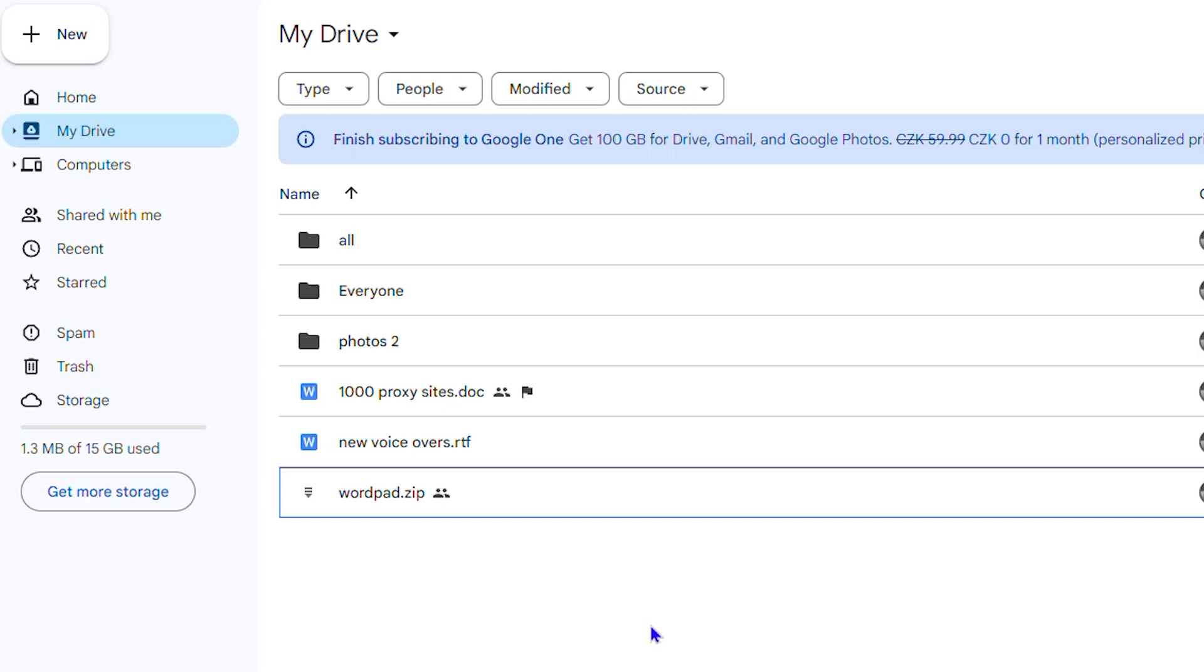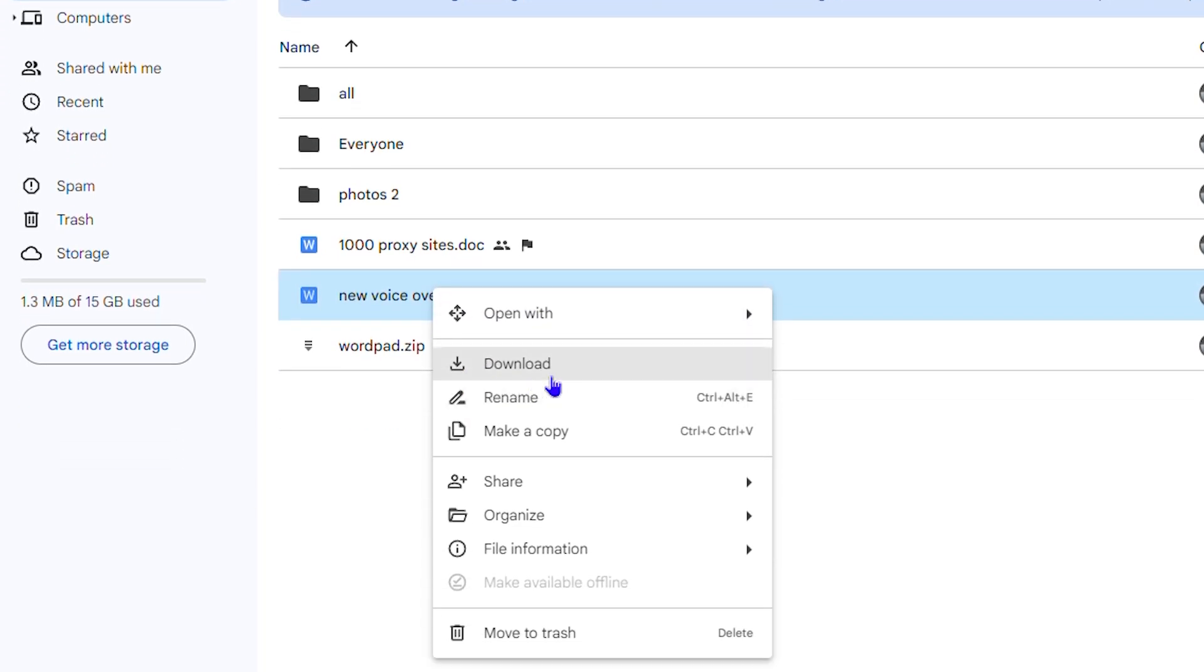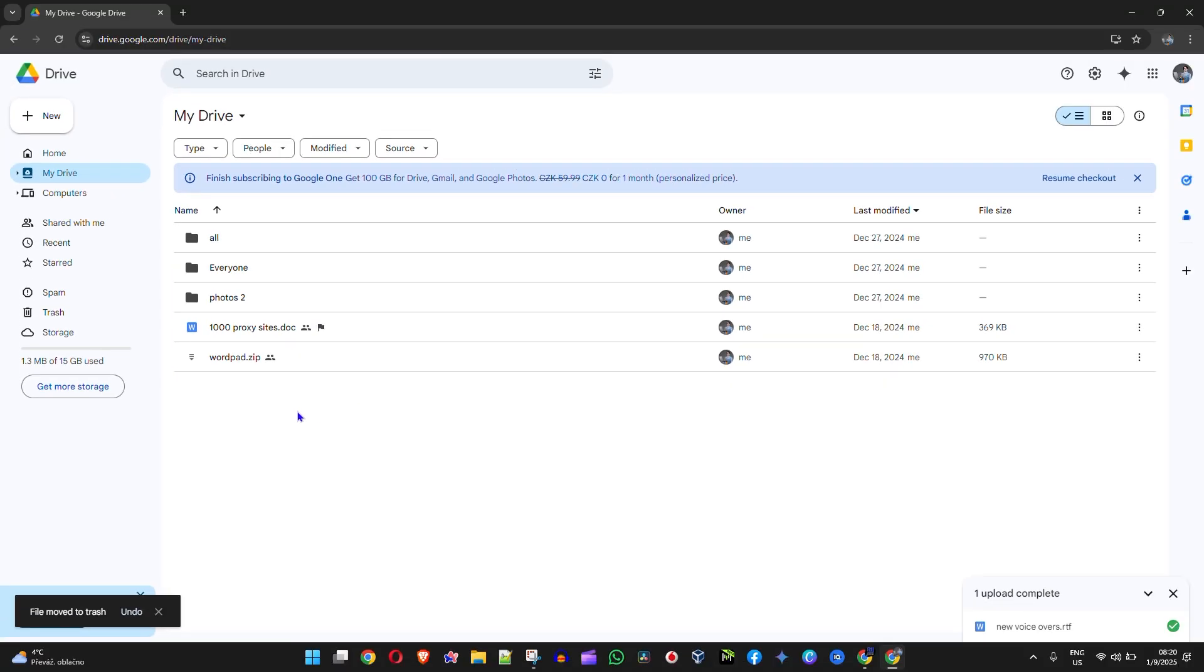simply right-clicking on the file and you'll have the option that says Move to Trash. Now once you move this to trash, the file is not completely deleted. You can still restore it.